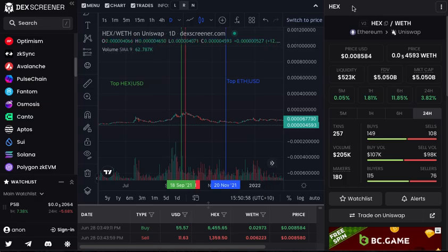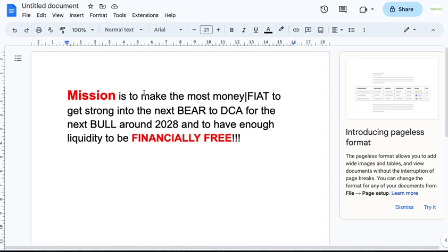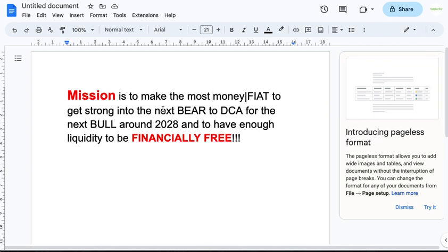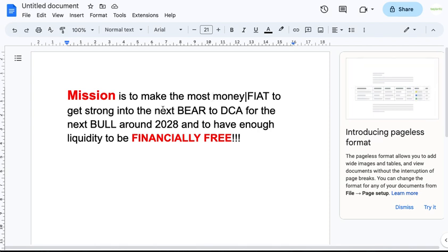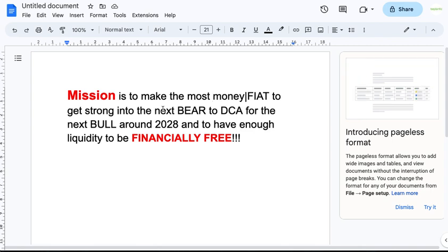The goal — and I want to write it down here — is a mission to make more money, what pays for products and services, to get stronger for the next bear market, to then dollar cost average for the next bull market, which will probably be around 2028 when the next Bitcoin halving is, to gain financial freedom, and to capture legacy and grow your wealth.